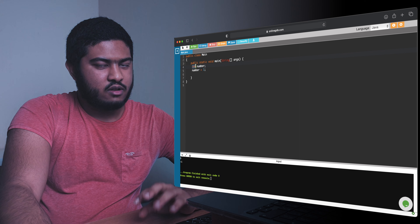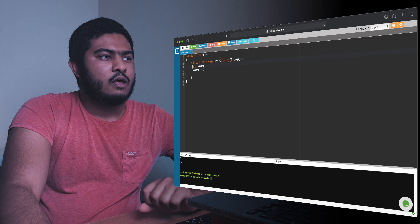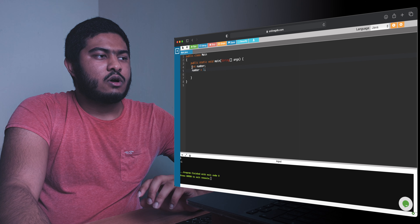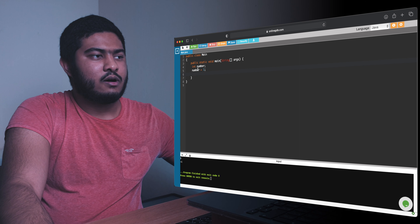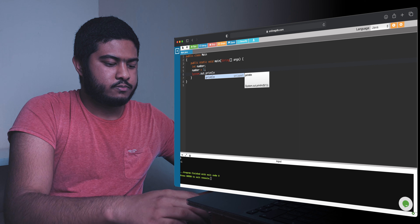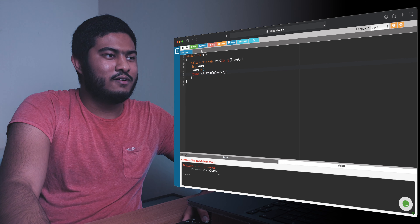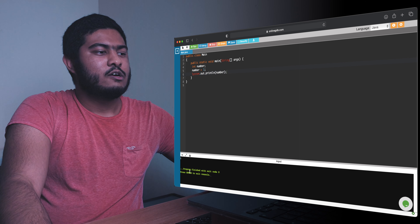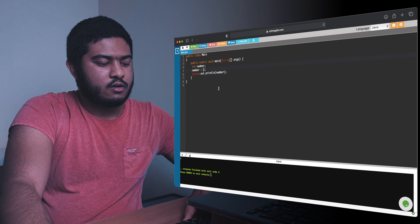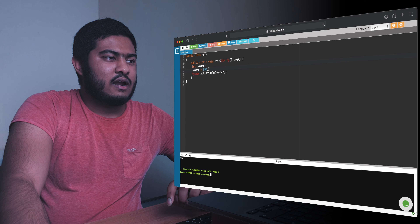Then we assign the value 1 to 'number'. So currently 'number' holds 1. If I print out 'number' using System.out.println, I should see 1 — and there it is, always make sure you finish with a semicolon. It's printing the value we stored in the integer. If I change the value to 990, it works as well.